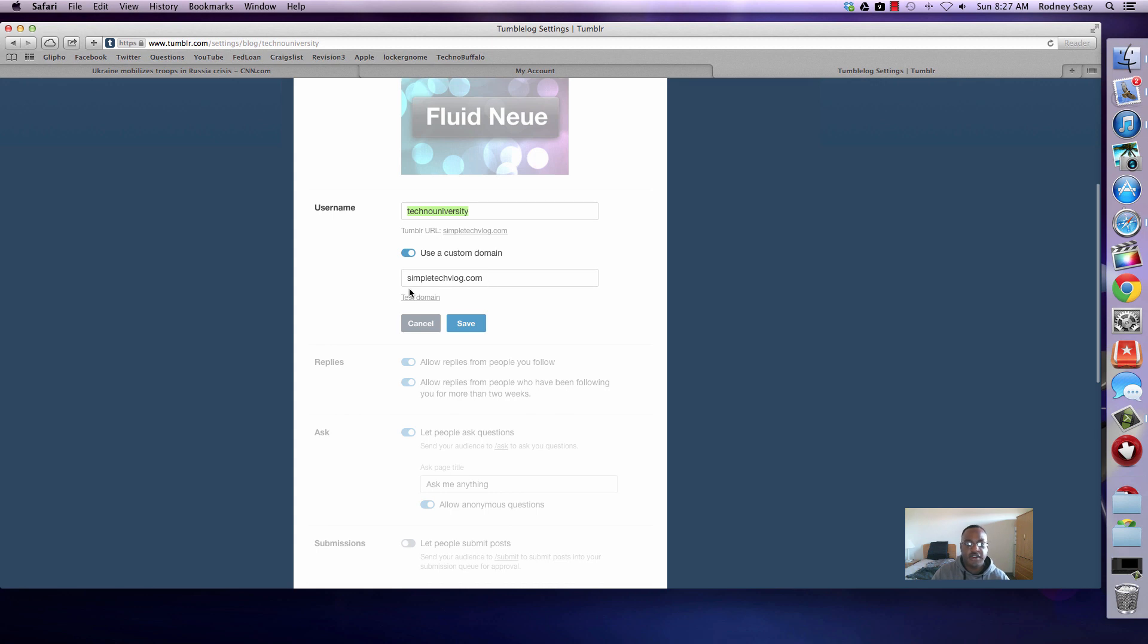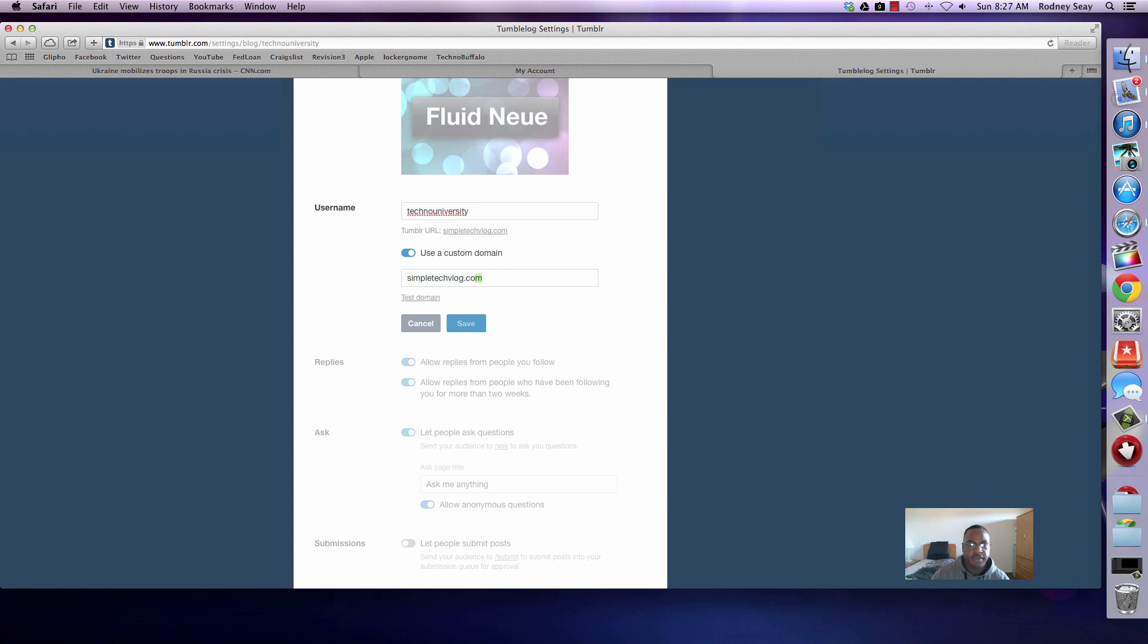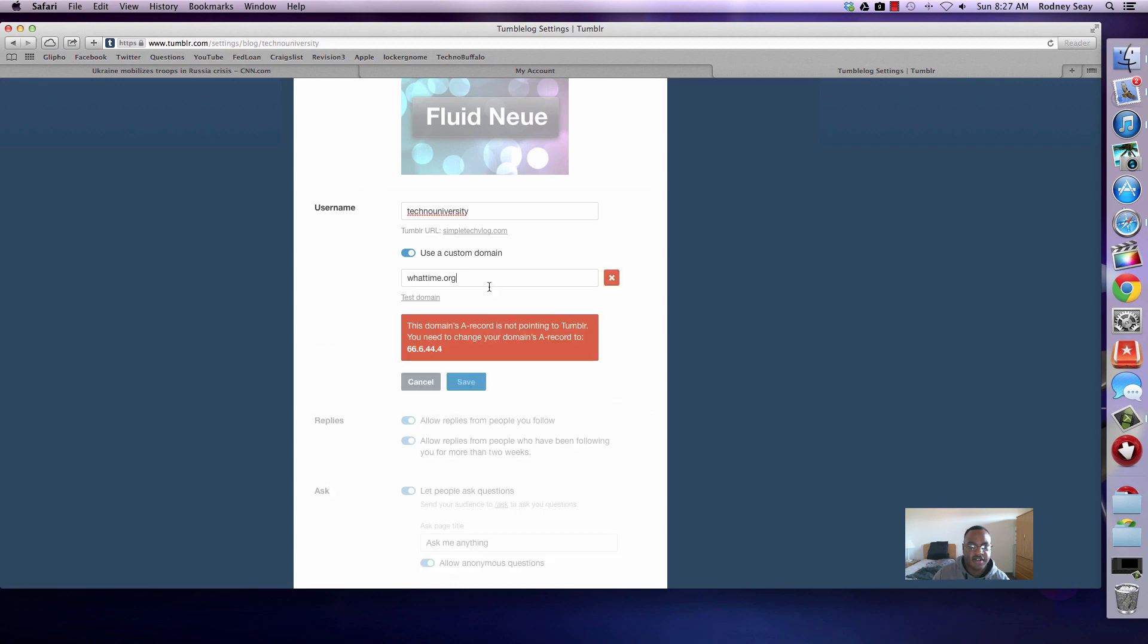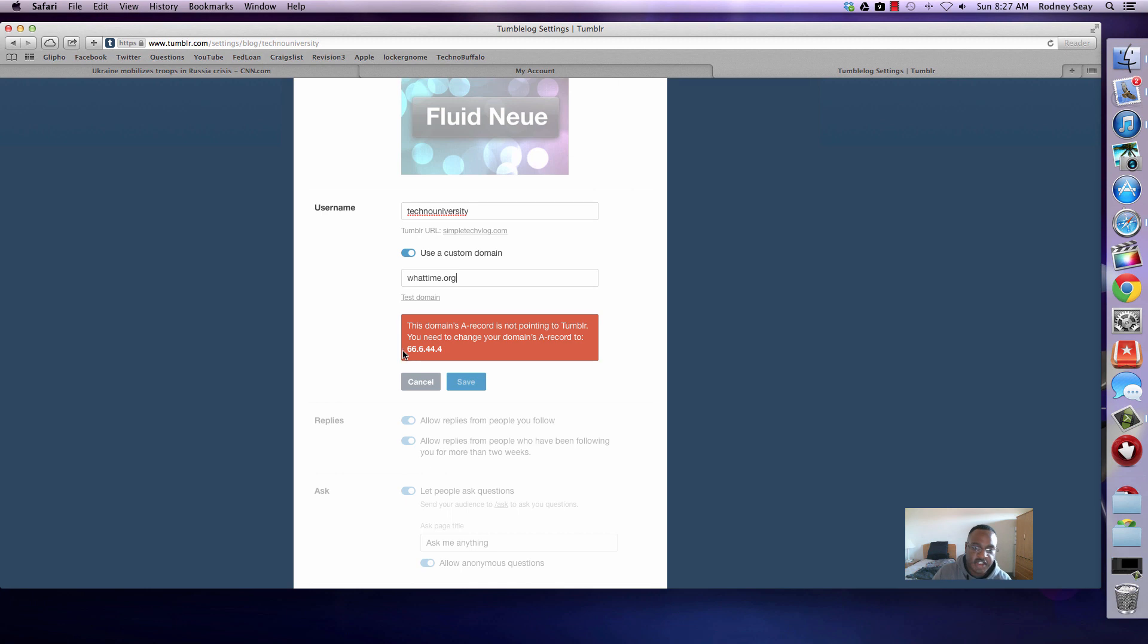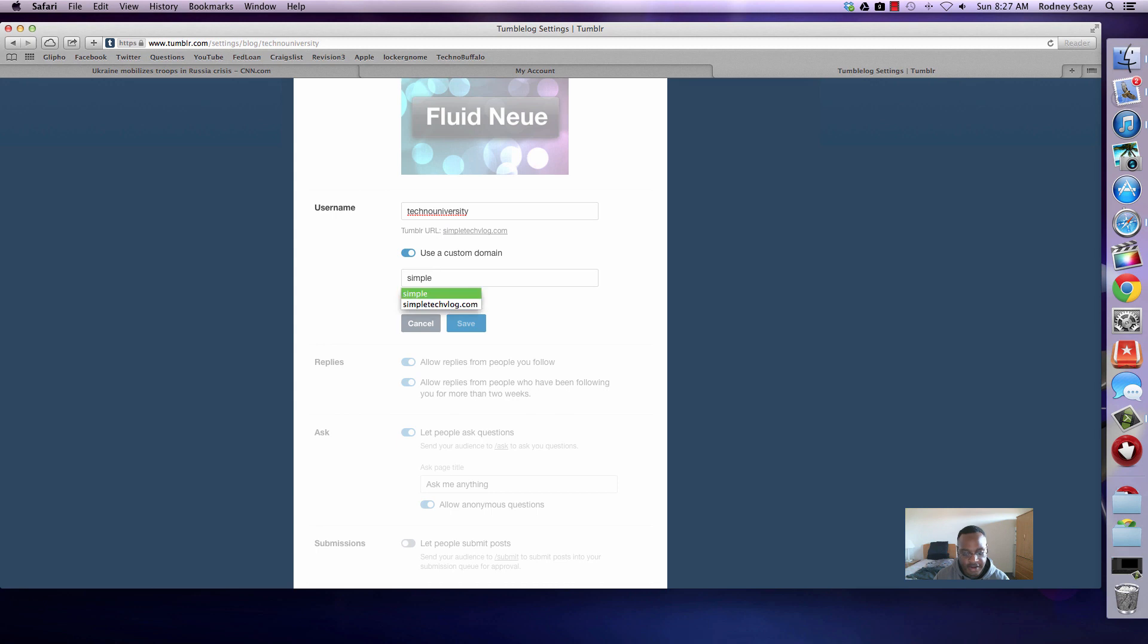Now if you haven't done this, it's going to ask for a little code to put in. Mine is all good right now, but I want to just go ahead and take this off quickly. The code you want to copy or the little address you want to copy is going to be 66.6.44.4. So just make sure you copy that down. I'm about to change mine back to what I had it set at.